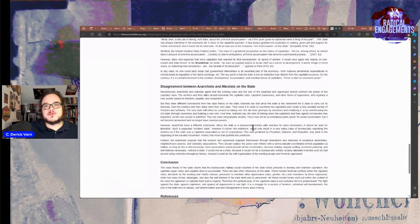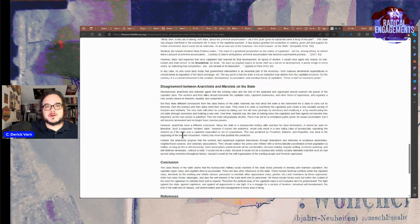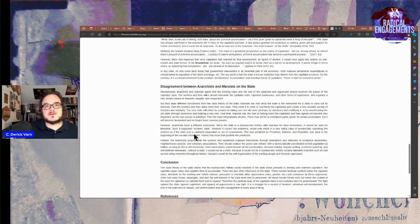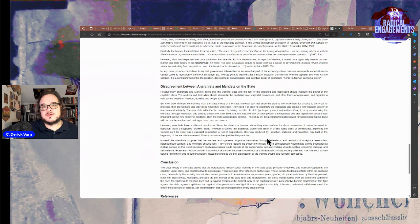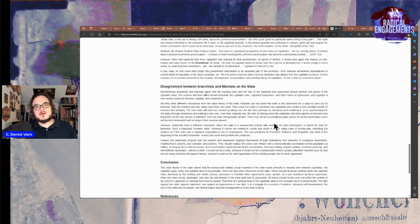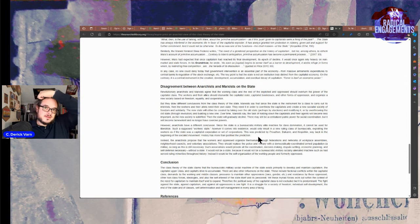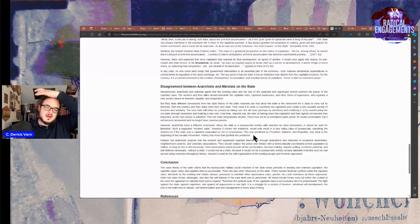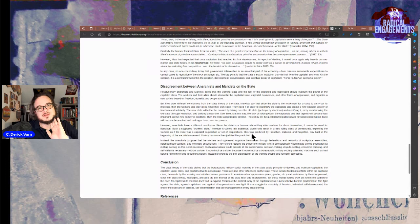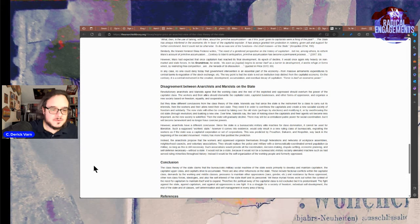However, anarchists have had a different conclusion. Since the state is a bureaucratic military elite machine for class domination, it cannot be used for liberation. Such a supposed worker state, however it comes into existence, would only result in a new ruling class of bureaucrats exploiting the workers as if the state was a capitalist corporation or a set of corporations. This was predicted by Proudhon, Bakunin, and Kropotkin way back in the beginning of the socialist movement. History has more than justified this prediction. You can't just cite that in a paragraph, Dr. Price. You're gonna have to go into that more. Which I know you do in other works, but still.